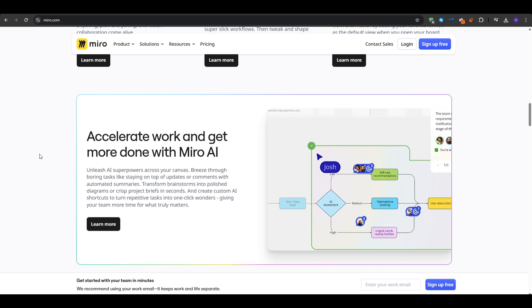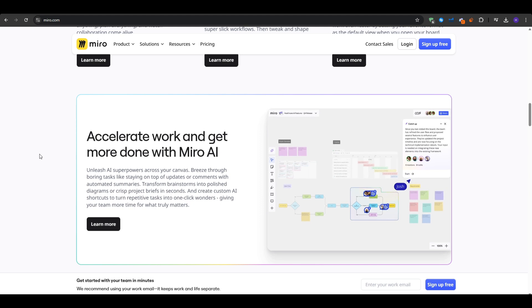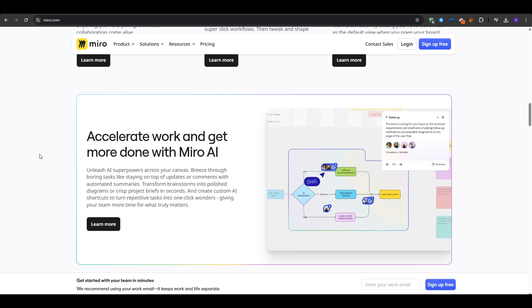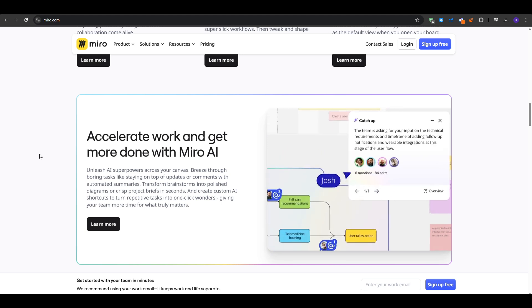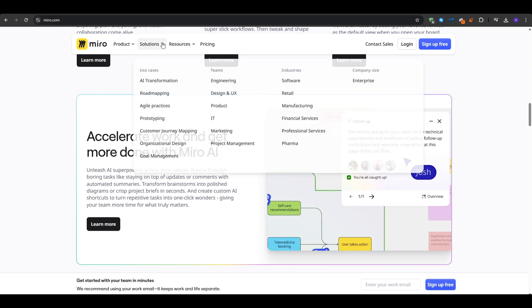The first one is Miro, which is an online whiteboard platform with a wide variety of templates over a thousand. Besides mind maps, you can create flowcharts, Kanban boards, Gantt charts, or brainstorming boards.